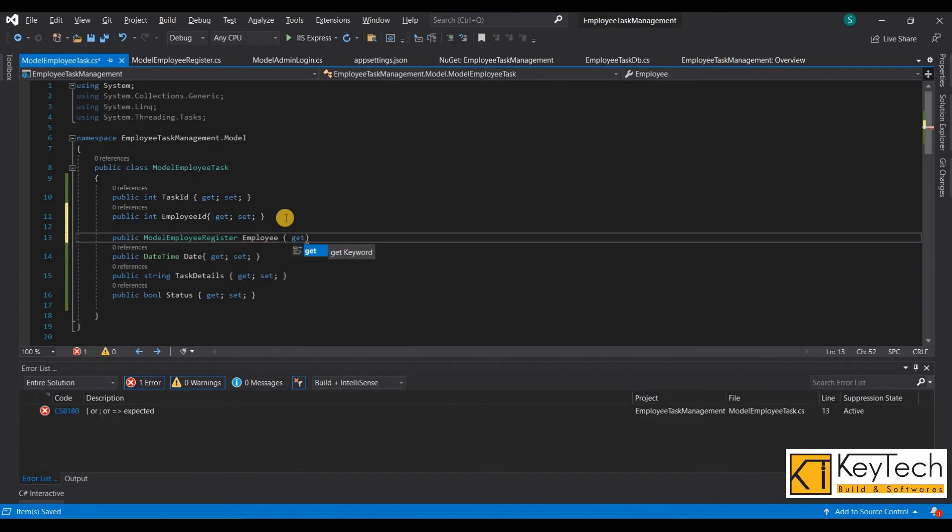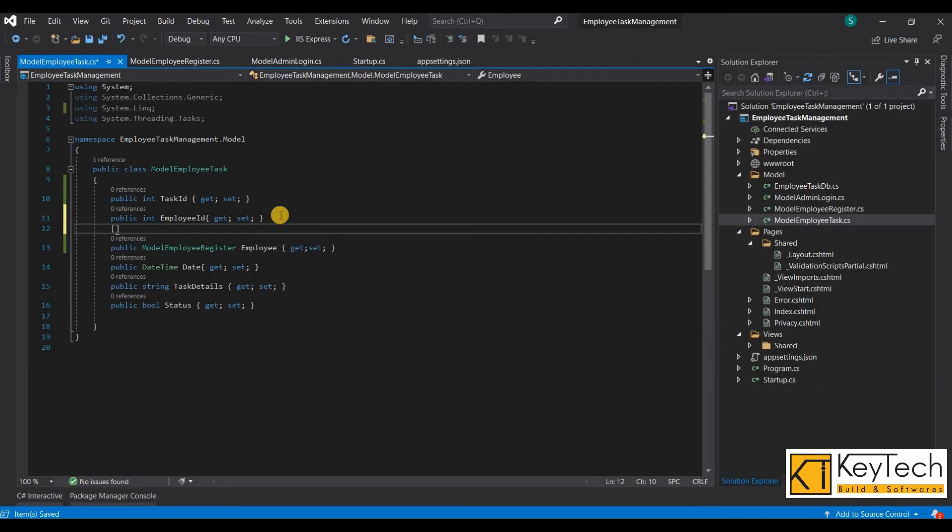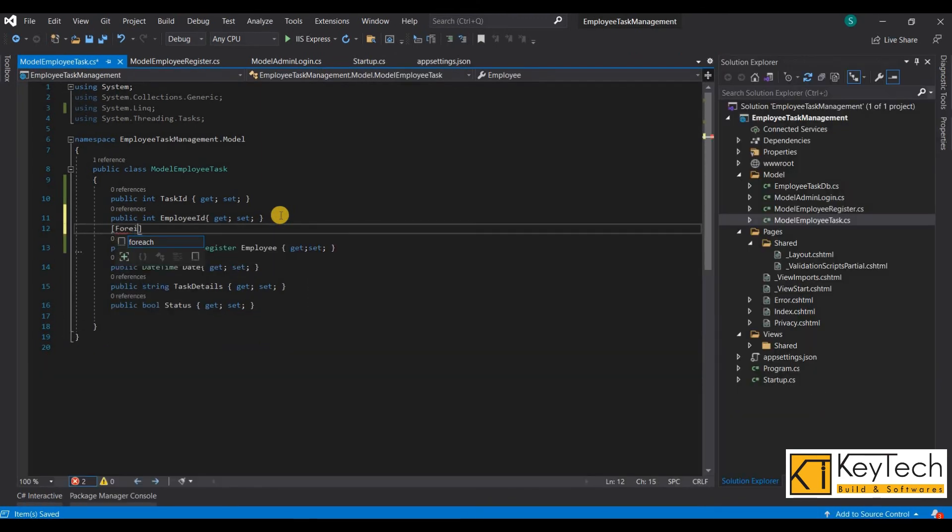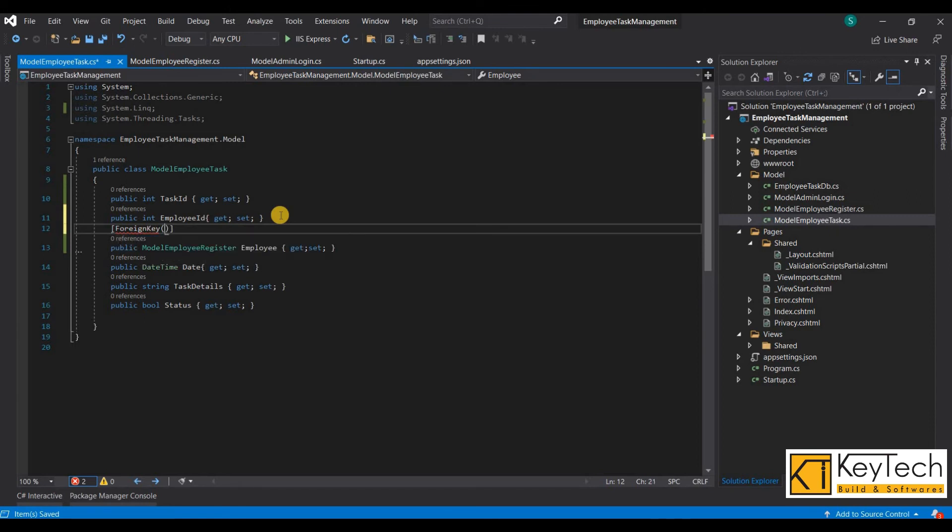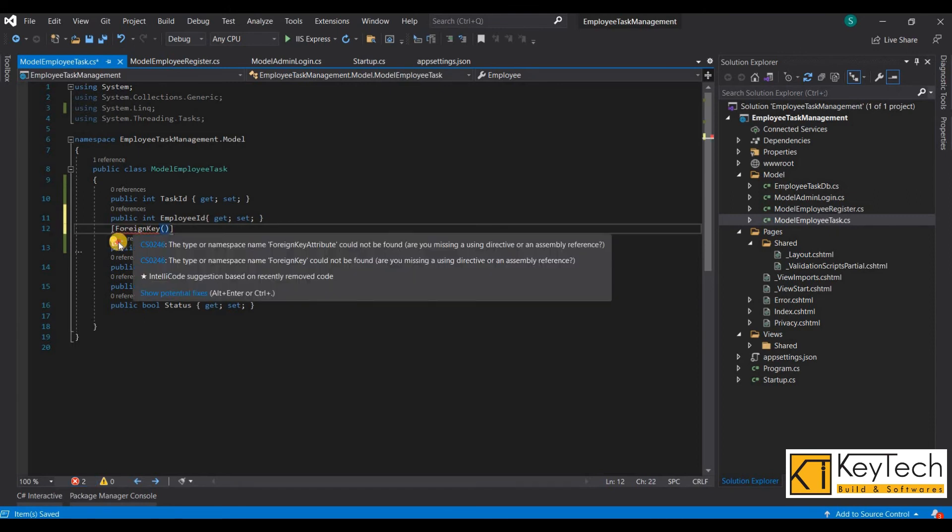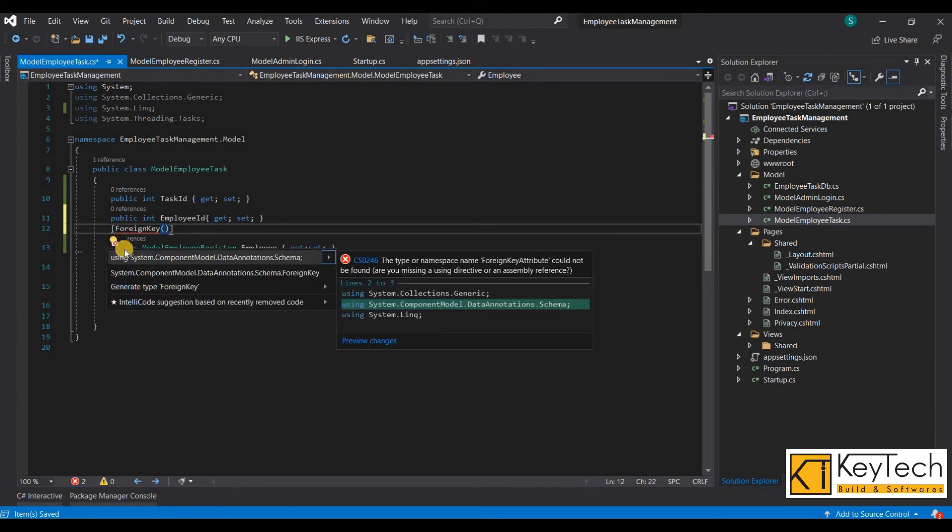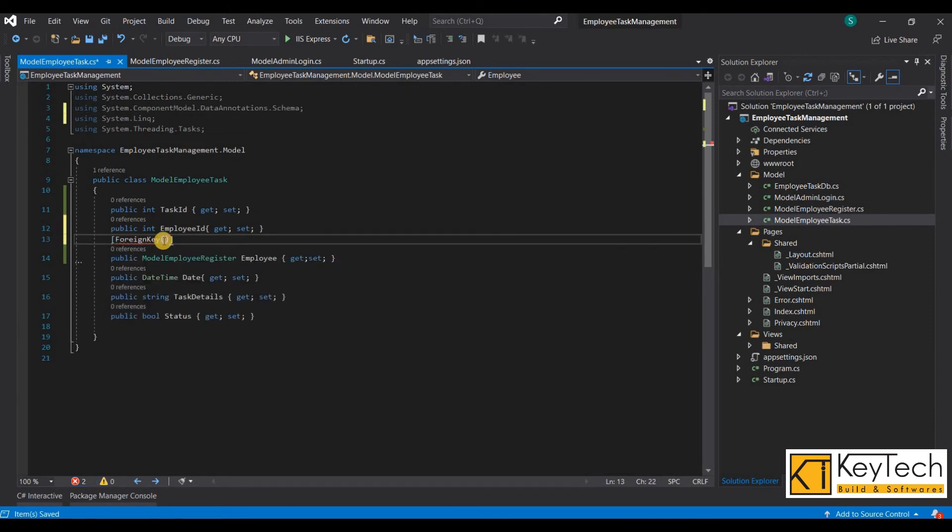Here EmployeeID is the foreign key, so we need to add the foreign key attribute here. Then only the foreign key is created on the database table while we run the migration commands.